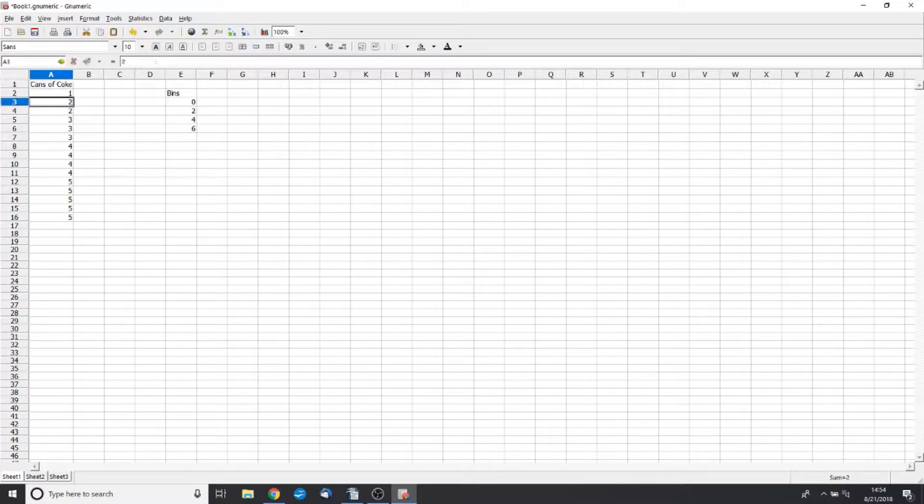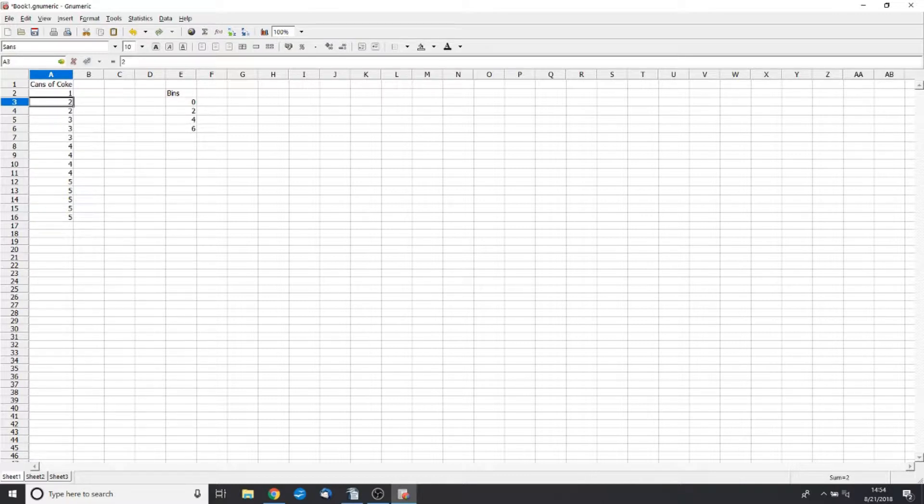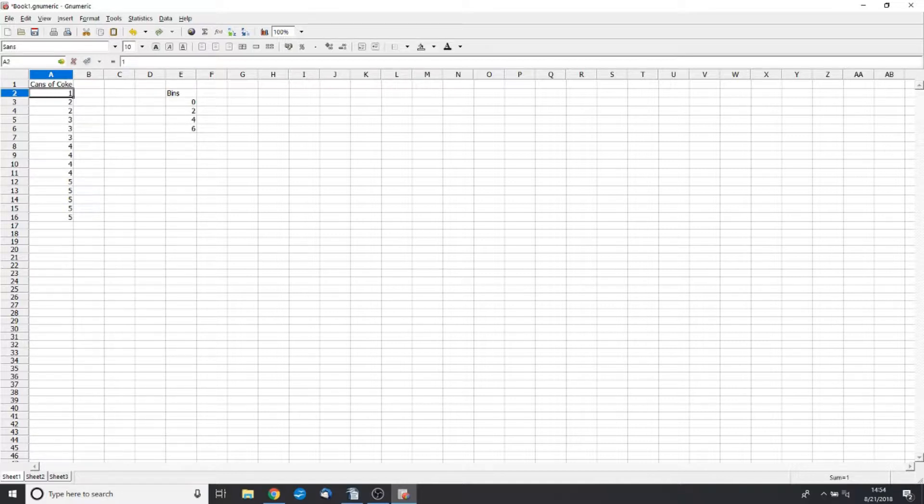So just to make things easy, I've come up with a fake data set of the cans of Coke that I drank every day. So there's one day where I drank one can, two days where I drank two, three where I drank three. You guys get the picture.